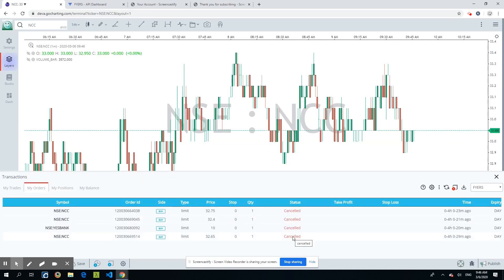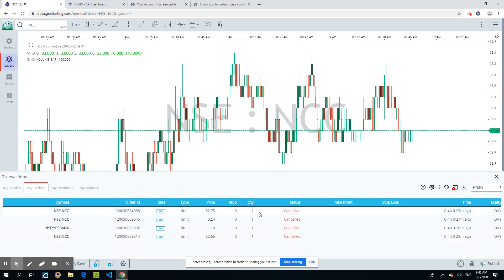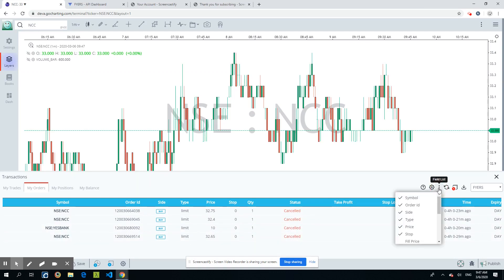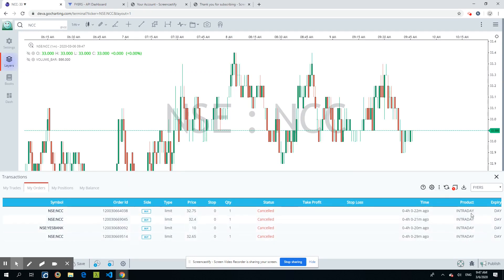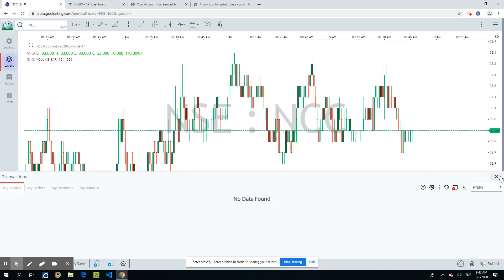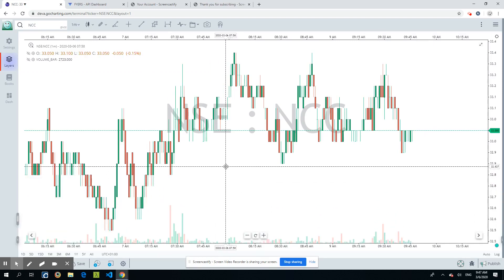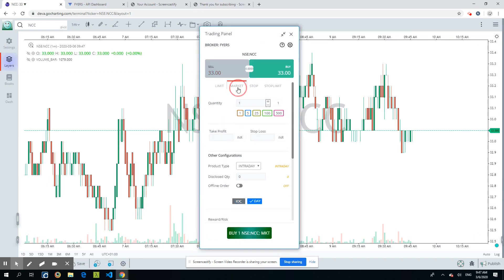In the Trading Journal, the order now shows as 'Cancelled' — an NCC limit order at 32.65, one quantity, no stop. You can choose which fields to display, such as product type and expiry. Since no trades are placed, let's try a market order. Press F2, select Market order, one quantity, and place it.